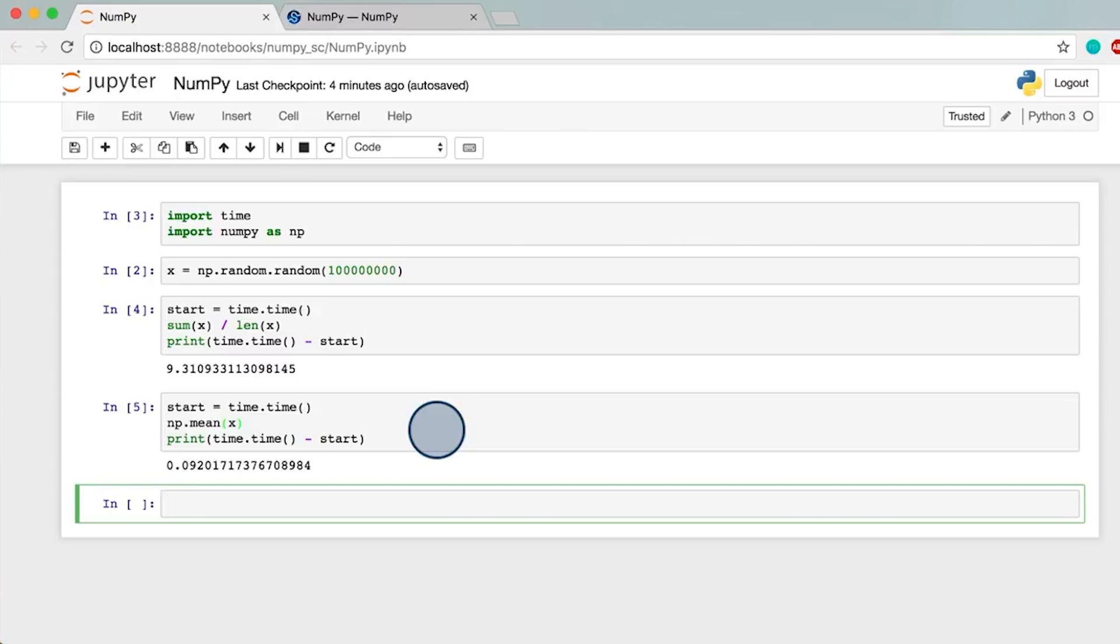Later, we'll also learn about a popular data science package, pandas, which is very useful for manipulating data sets. It's actually built on top of NumPy, which is why its computations are so fast.